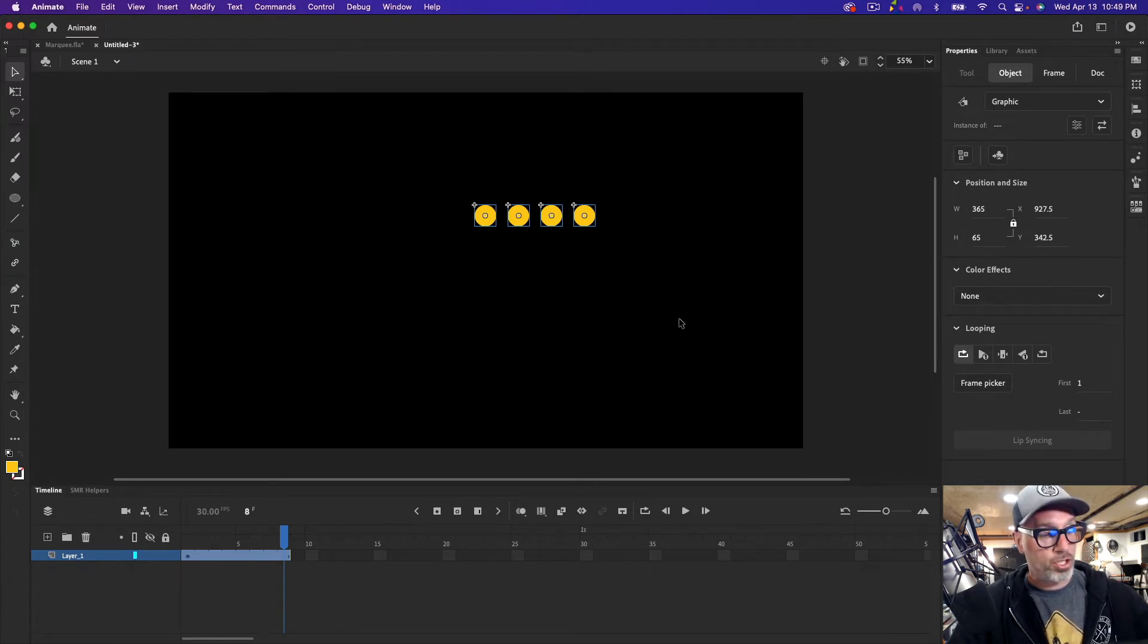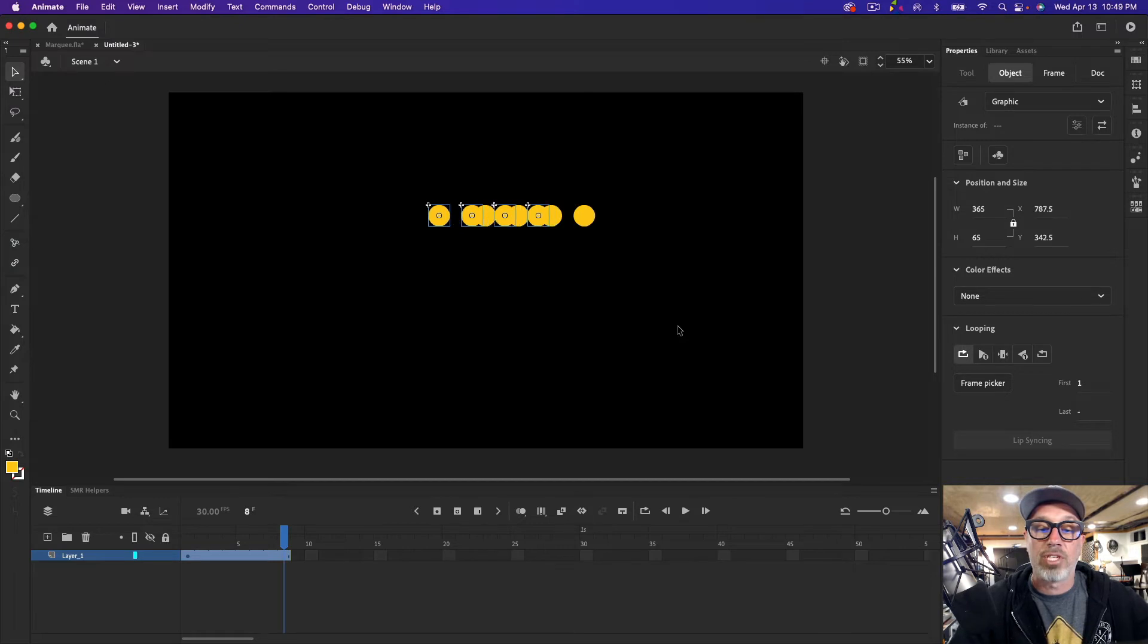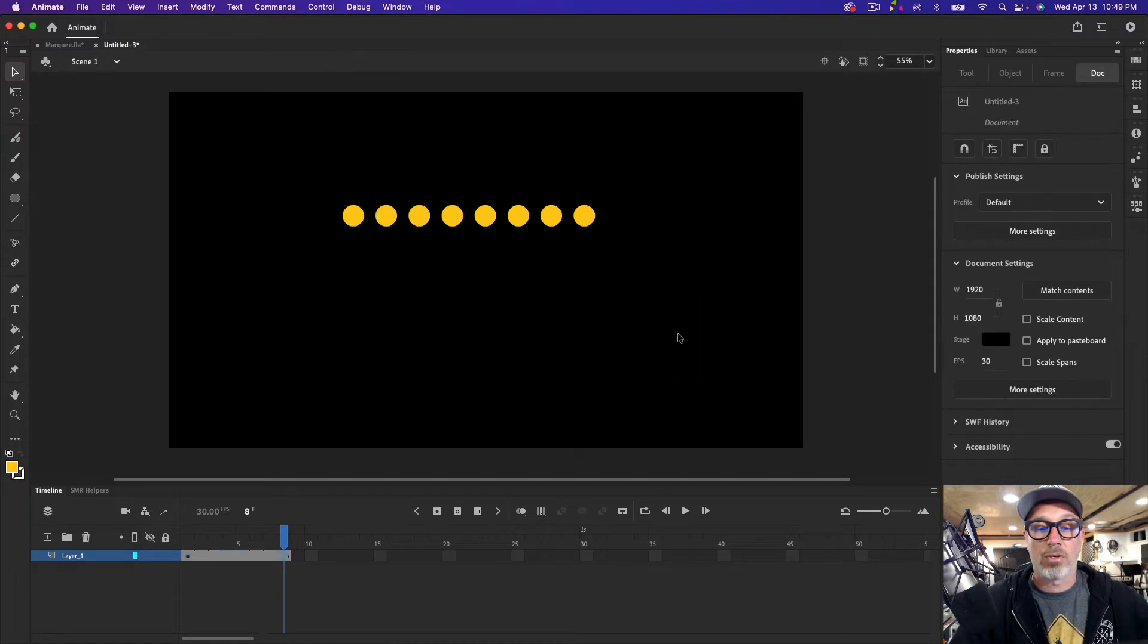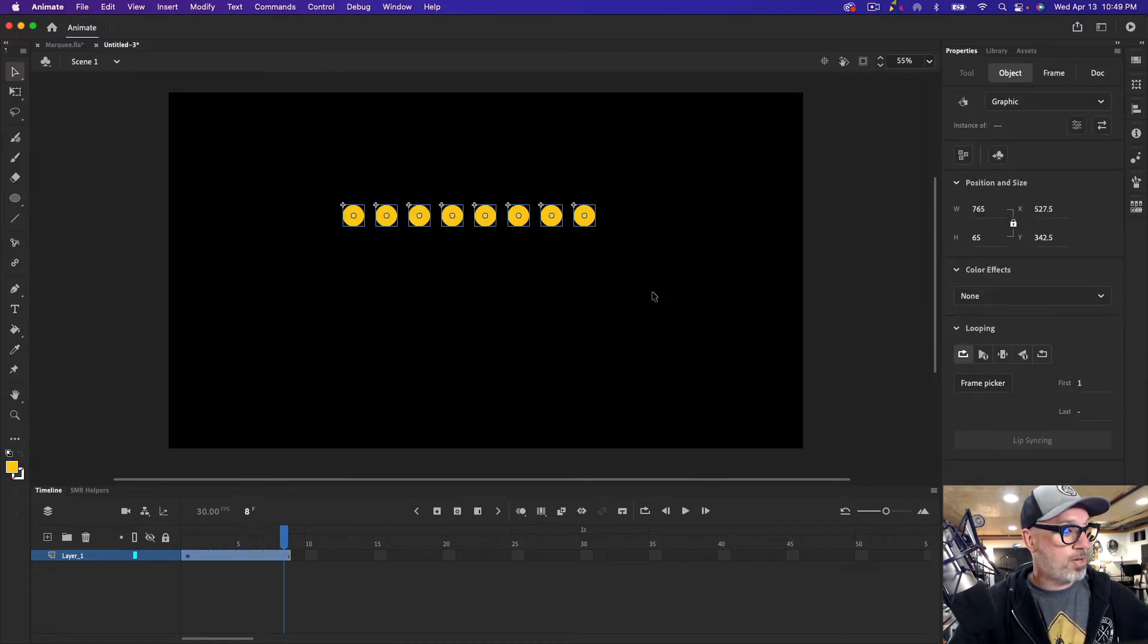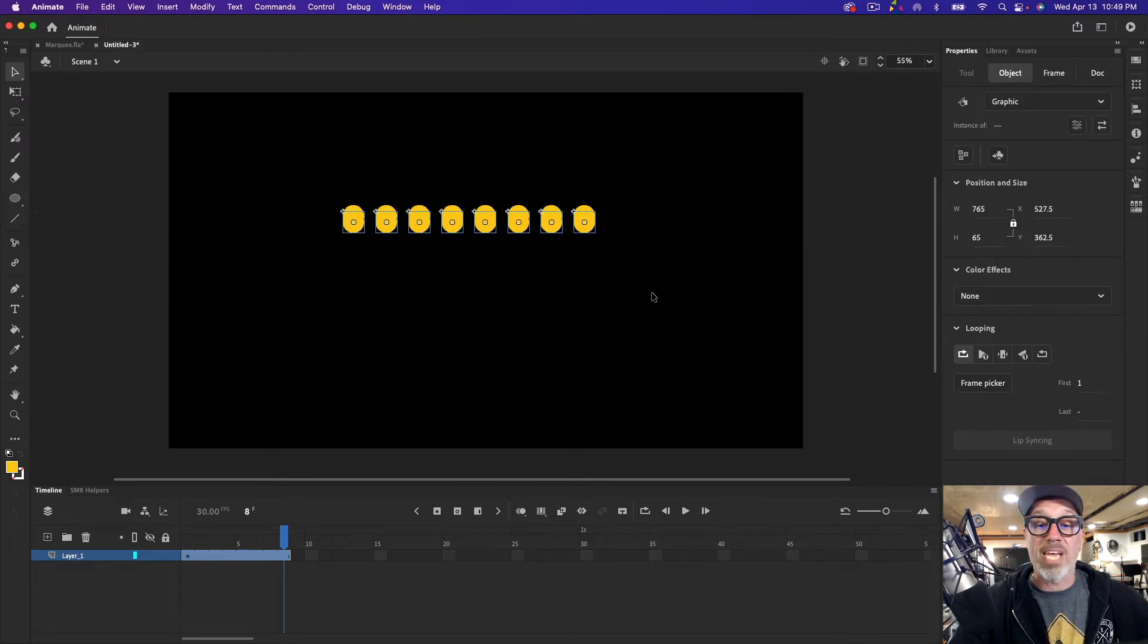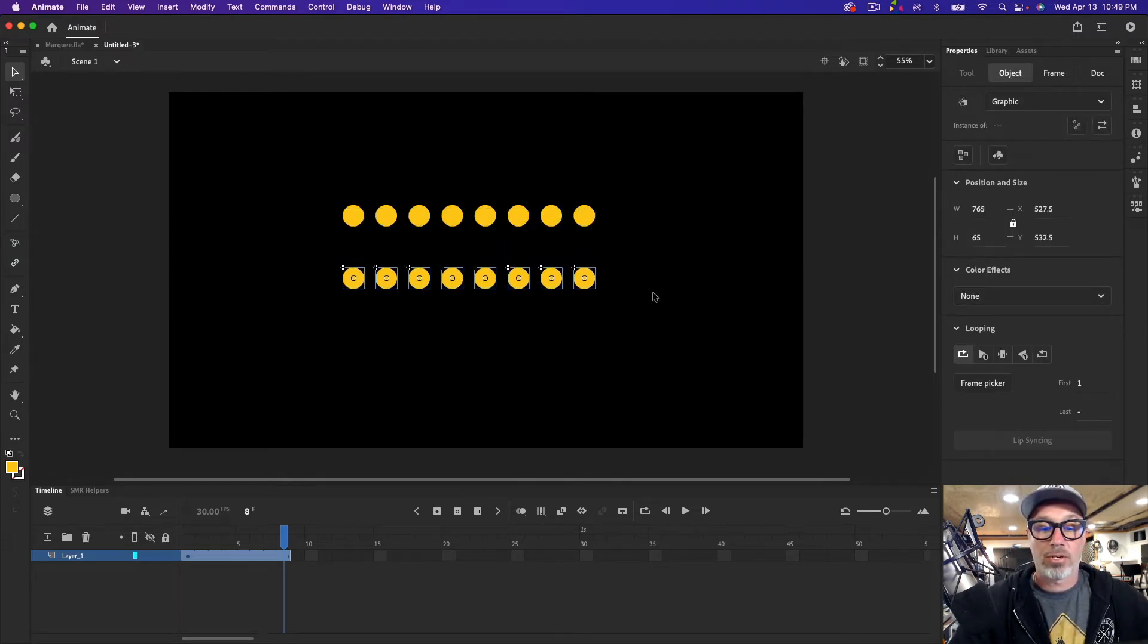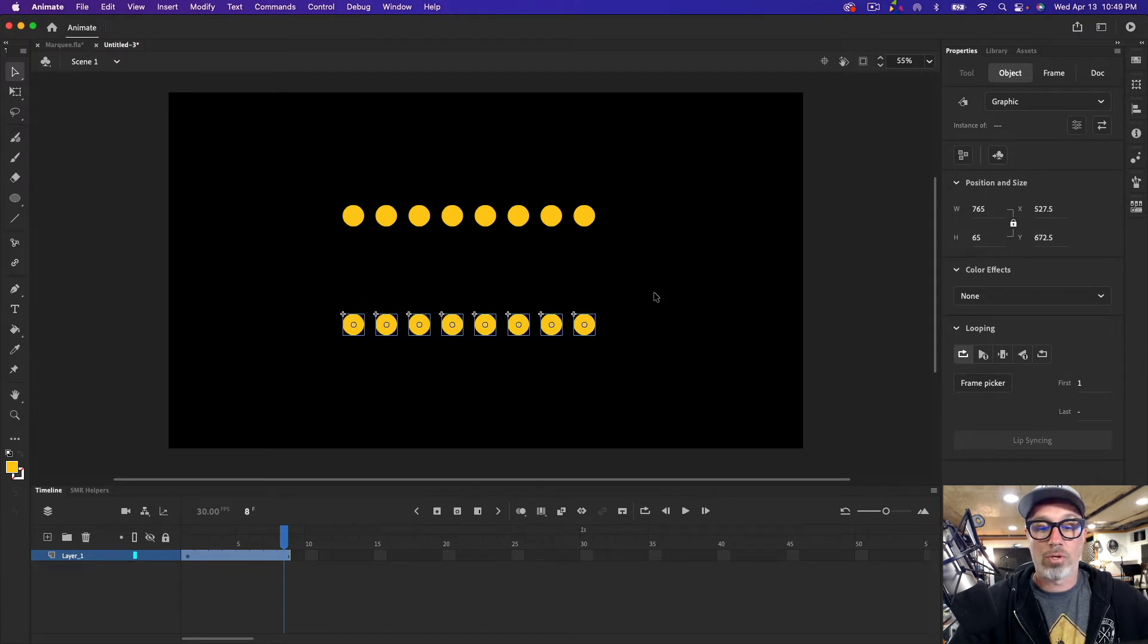Select them all again. I'm sort of exponentially copying and duplicating these, holding down shift. Now I'm using the left arrow key to space them evenly. Perfect. So there's that. Now what I'm going to do is copy, paste in place all of these, but I'm going to go down shift down arrow and let's create this bottom row, and go about like that.